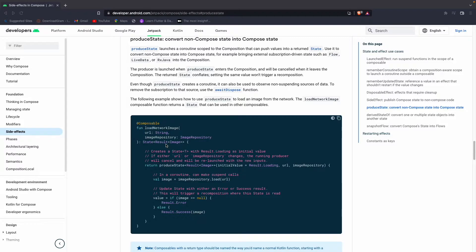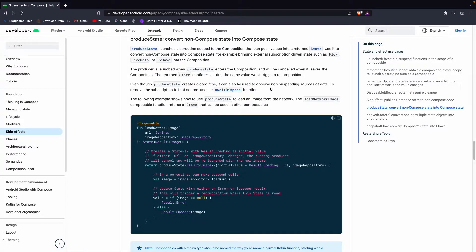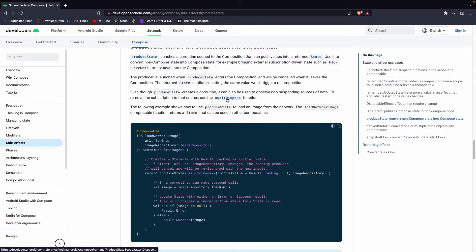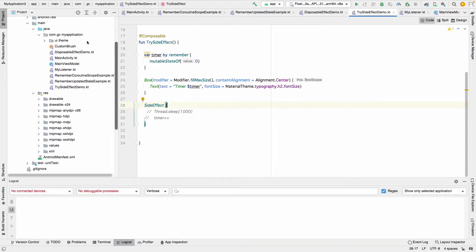For example, when we make a result sealed class with loading, error, and success response states, that is a state response. We can give the composable a state return type and use produceState, which will give us the result in all the states — either an error state if we get any error, or success when we get a success response. Even though produceState is a coroutine, we can also use it to listen to non-suspending data.